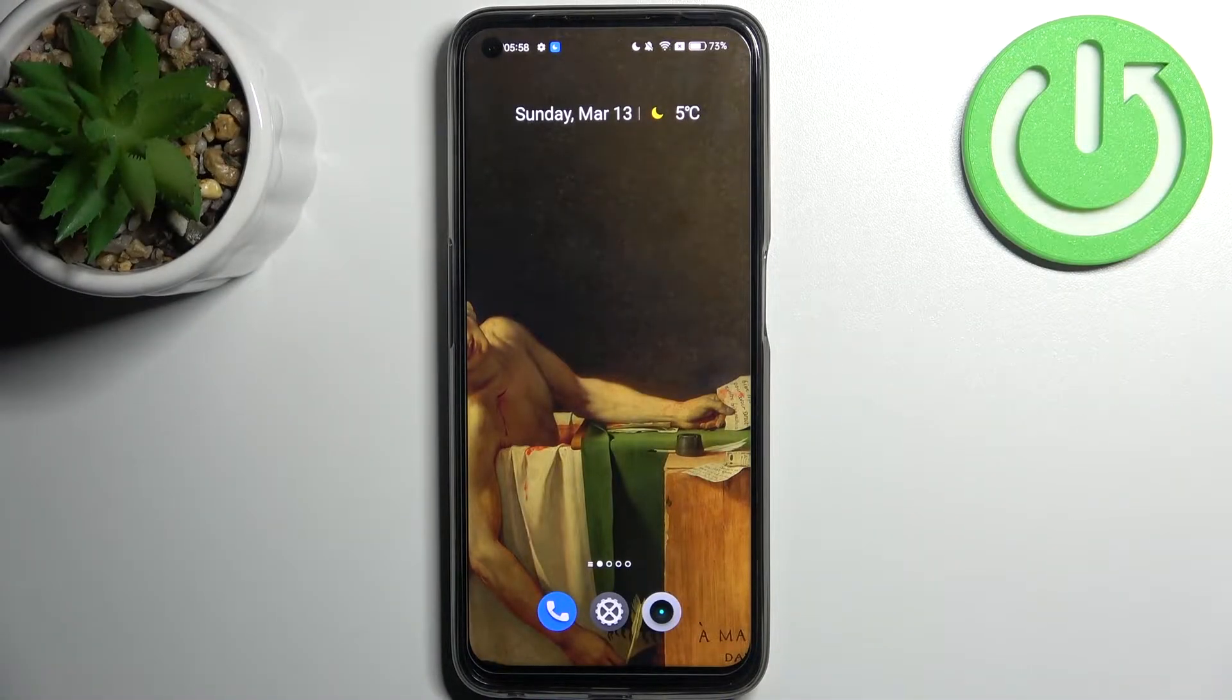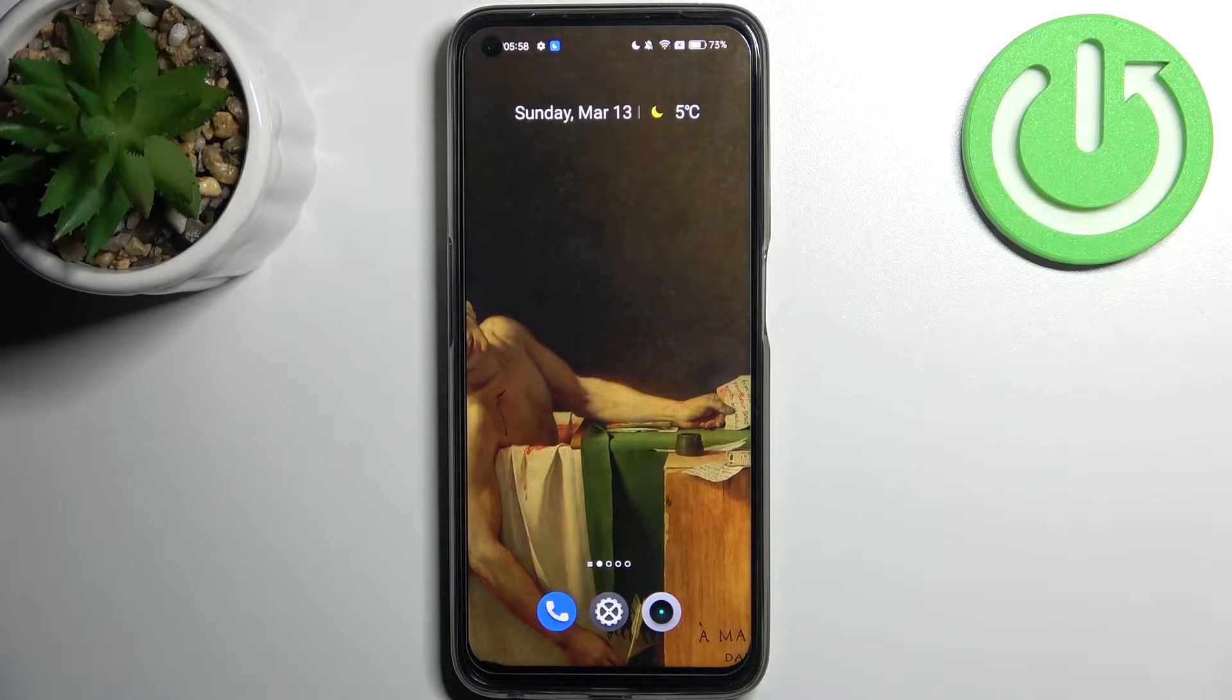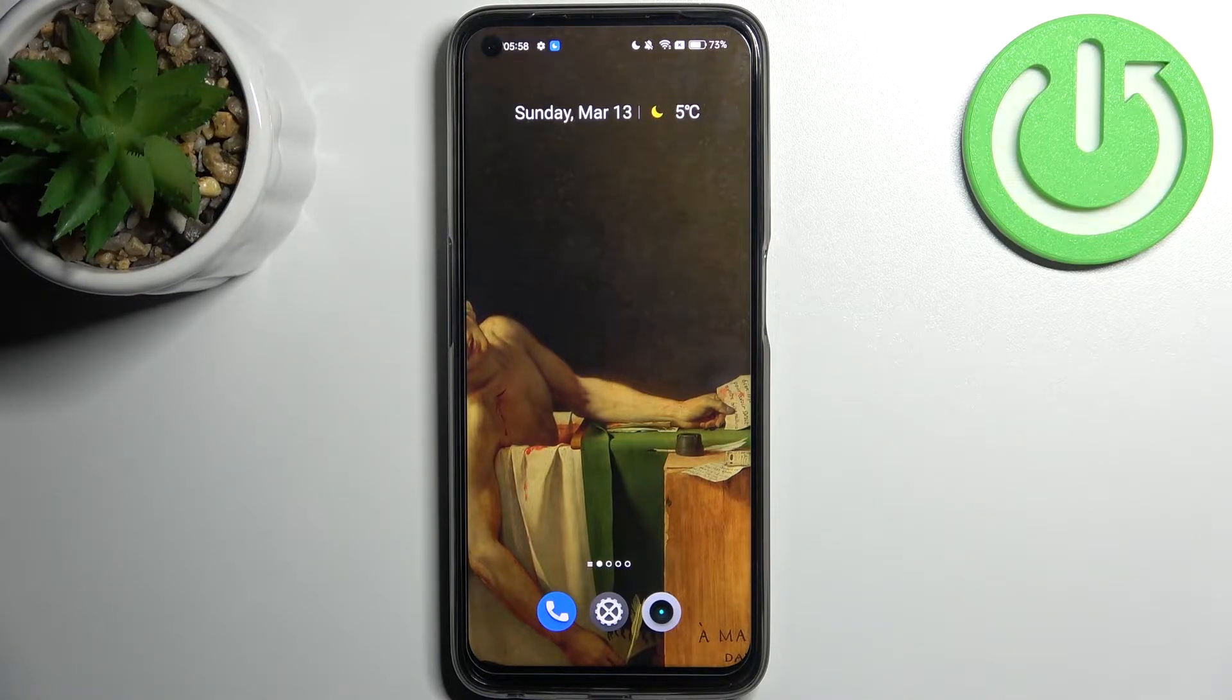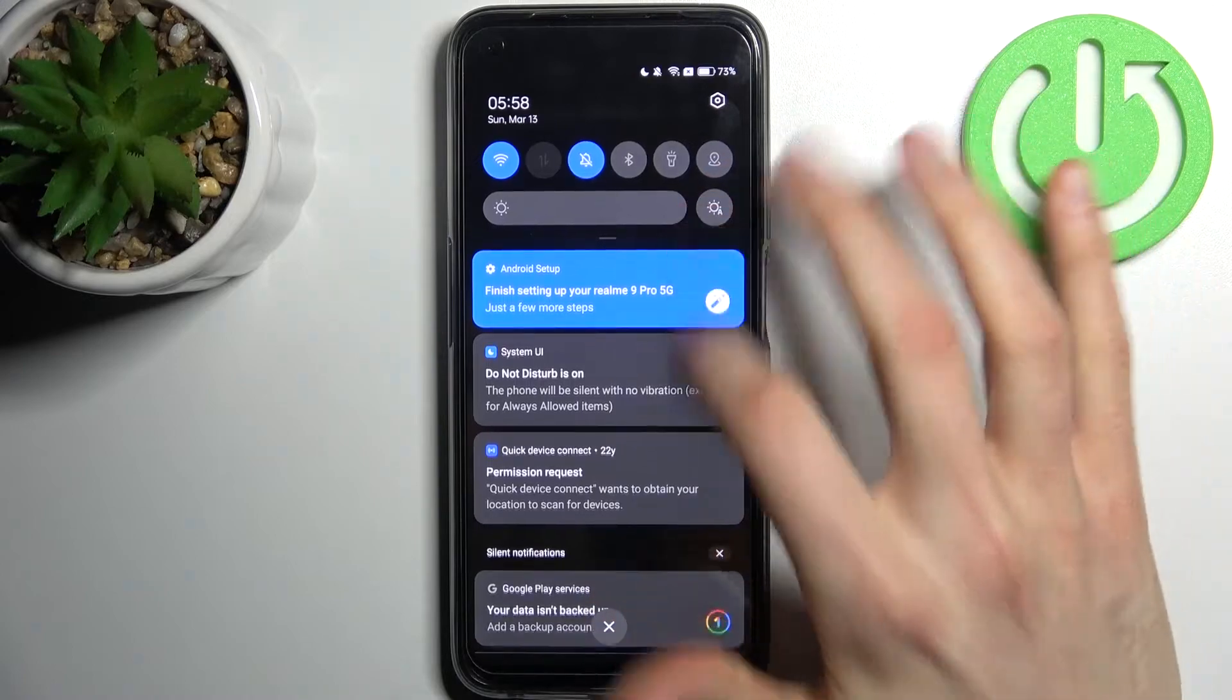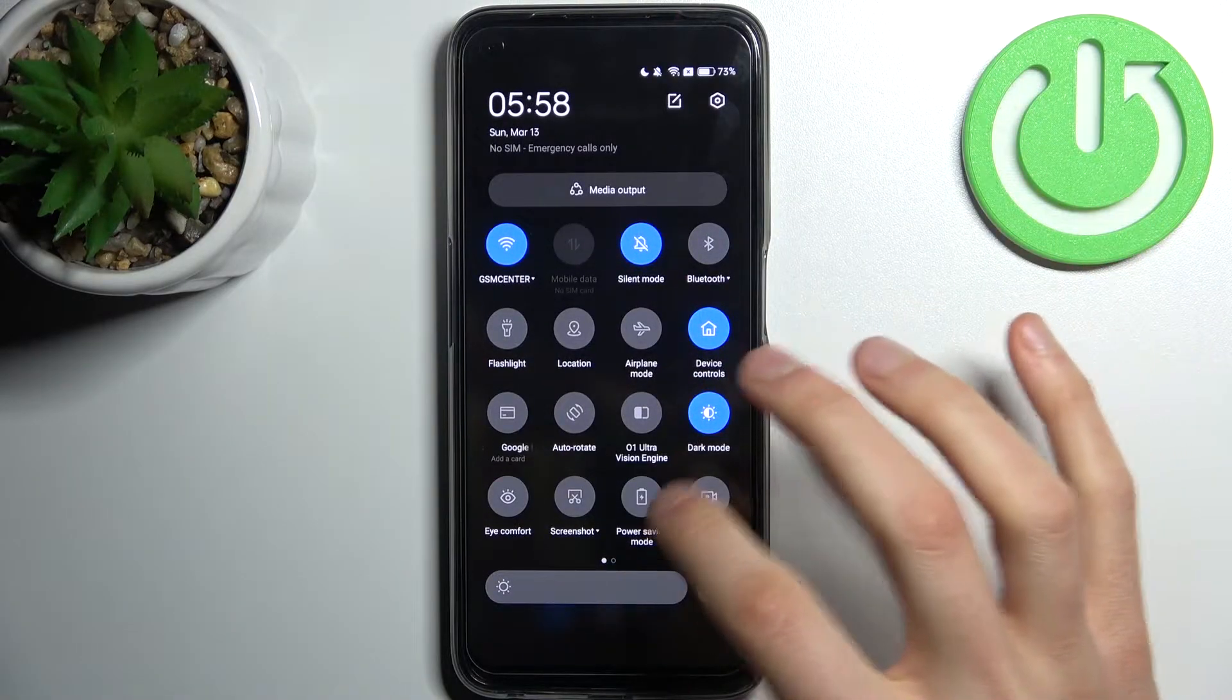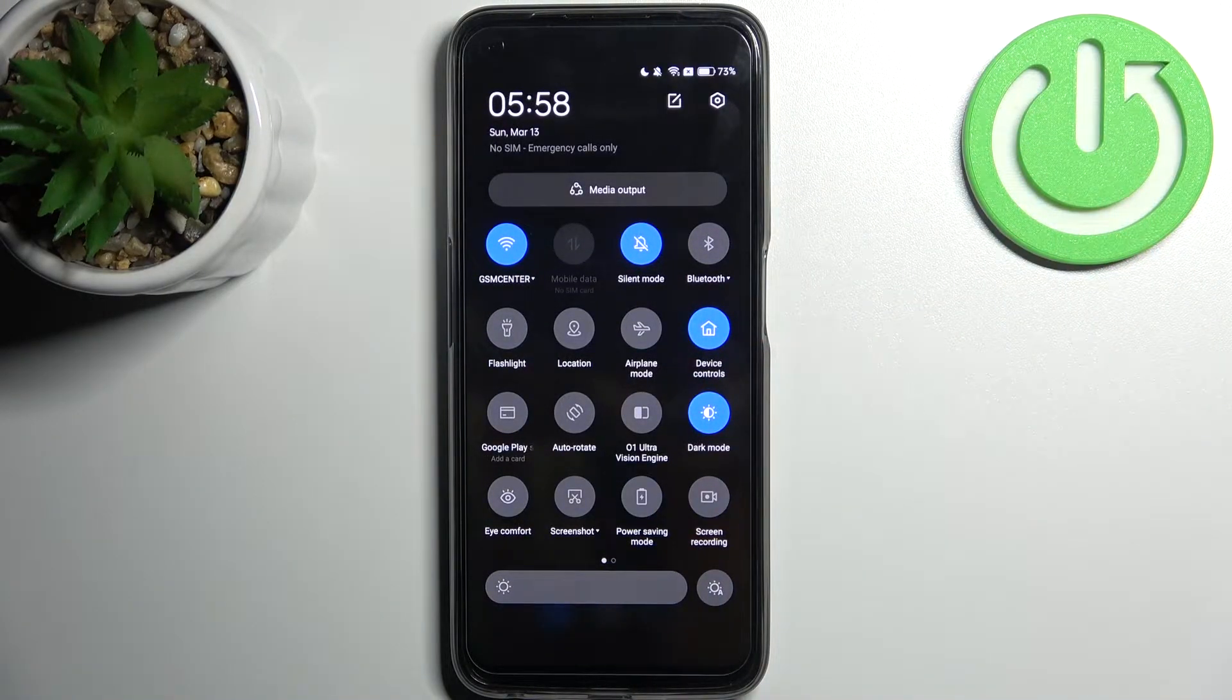Here I have Realme 9 Pro and today I'm going to show you how to enable power saving mode on this device. So firstly you have to go to the upper bar and here you can find the button power saving mode.